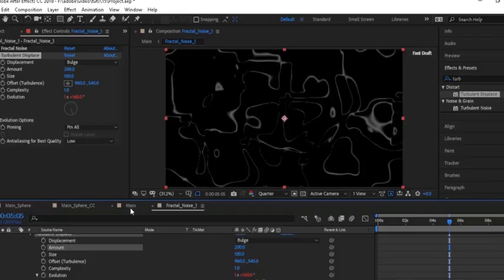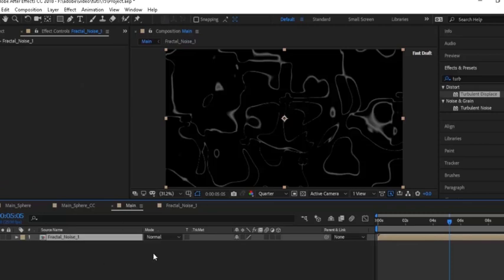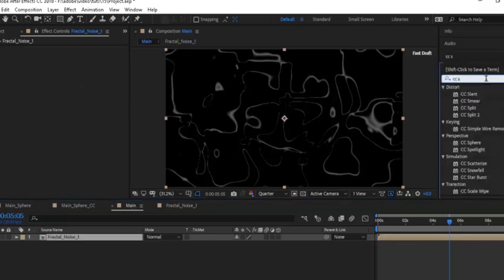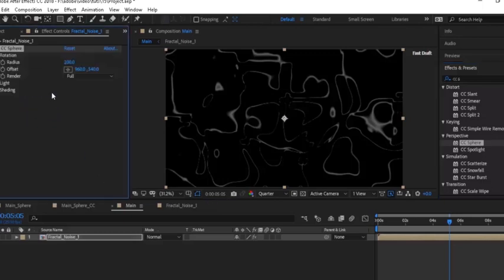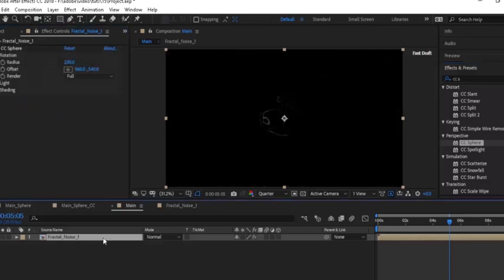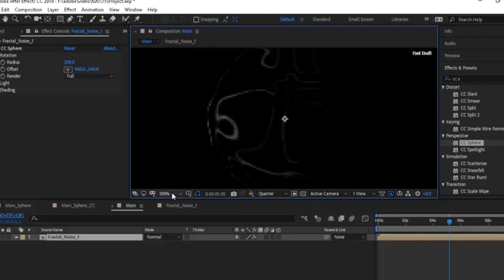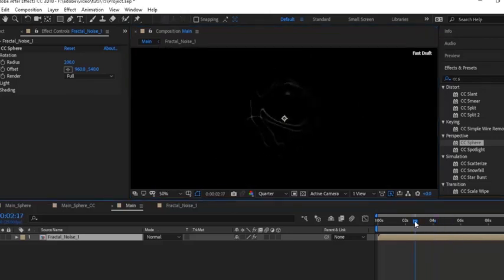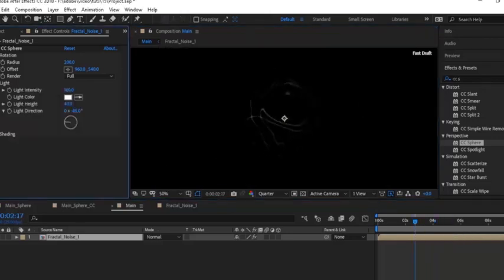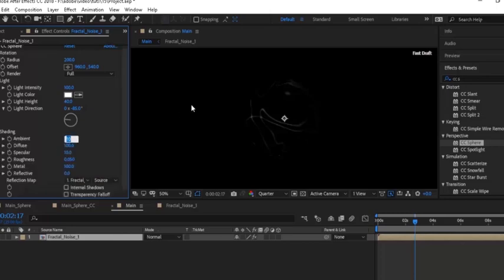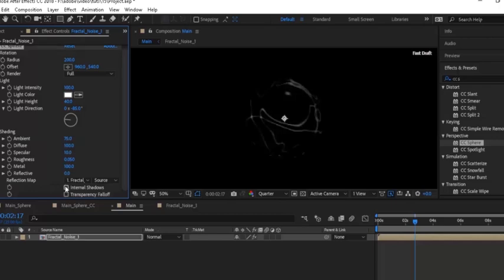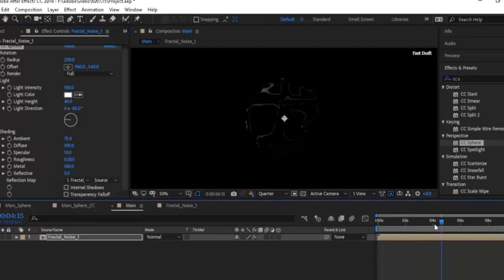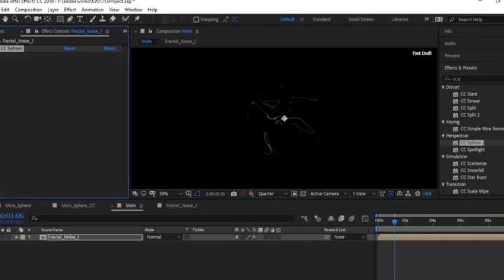Now go to the Main composition, go to Effects and Presets, add CC Sphere to the Fractal Noise comp. Go to Shading and change Ambient to 75. Now go to Effects and Presets, add the Video Copilot Color Vibrance plug-in. You can download this free plug-in from the Video Copilot website — the link is below in the description.